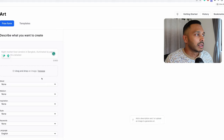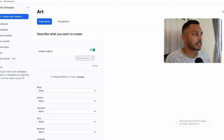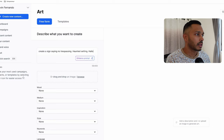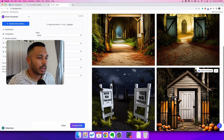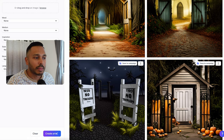The next thing I want to cover is some limitations so you can understand where Jasper can sometimes fall short. The first thing is it sometimes struggles with text and numbers. For example, if you said 'create a sign saying no trespassing, haunted setting, Halloween,' something like that — you can see it's having trouble rendering that text. It kind of followed the instructions, but it doesn't know how to write.